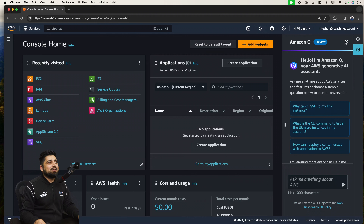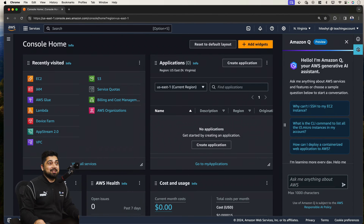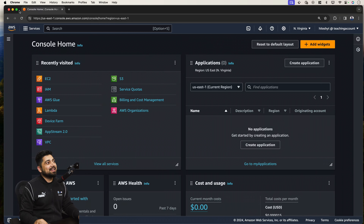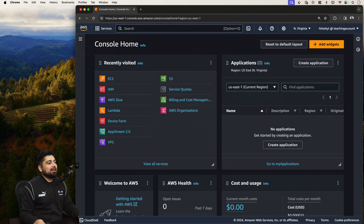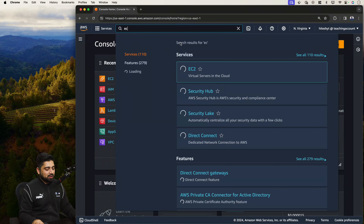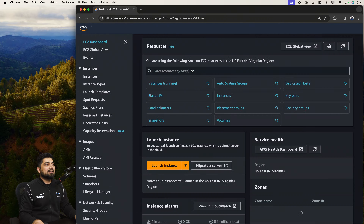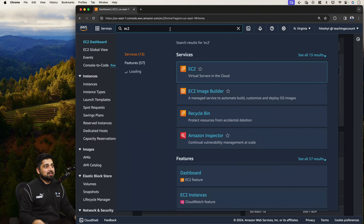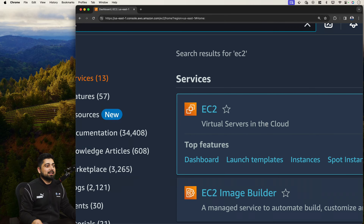We are in the console home — this is exactly how it looks. You can also ask questions to Amazon Q, a recently integrated chatbot. To launch any EC2 instance, just search for EC2. After the first time, it will appear in your recent tabs. Notice it mentions 'virtual servers in the cloud' — that's exactly what these machines are.